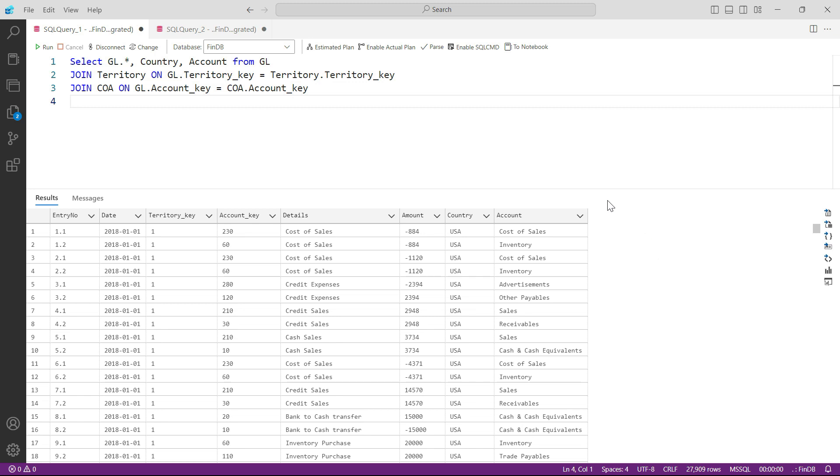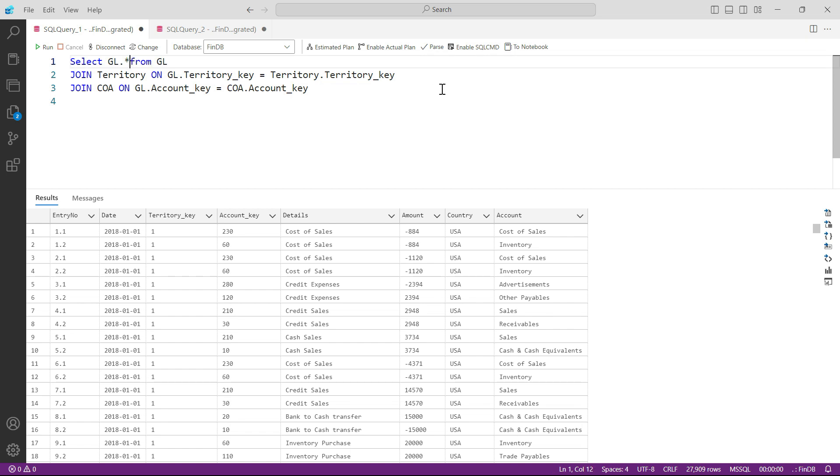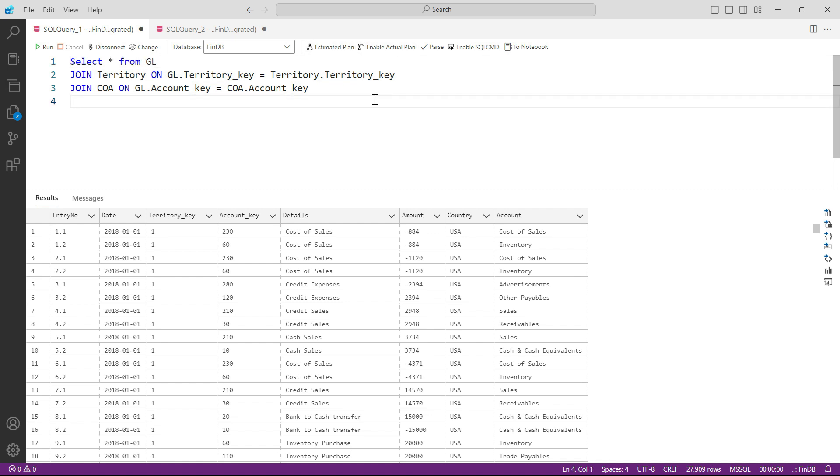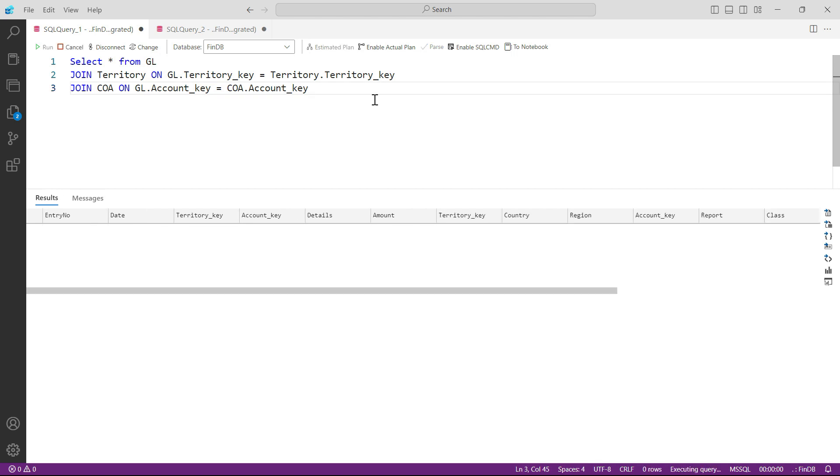But if you want to connect all the tables anyway, what I would request you is in that case you don't even need to specify any column name. Just write SELECT * FROM GL and press F5.